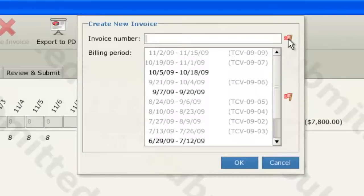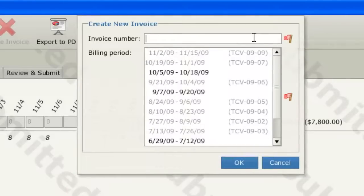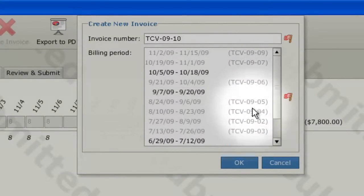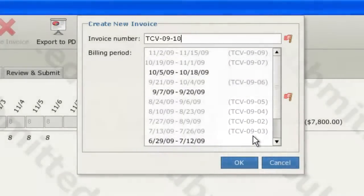To enter the invoice number, simply click in the invoice number box and type your invoice number. Note, the invoice numbers that you have used for previous invoices will be shown in the list of billing periods. This may help you in determining the appropriate invoice number to use for your new invoice.